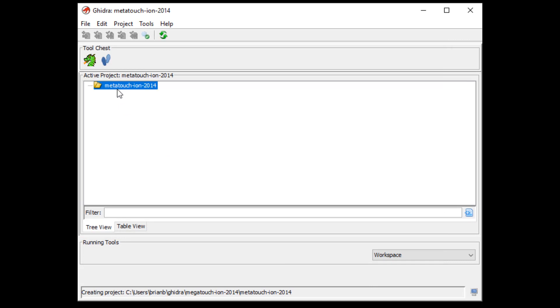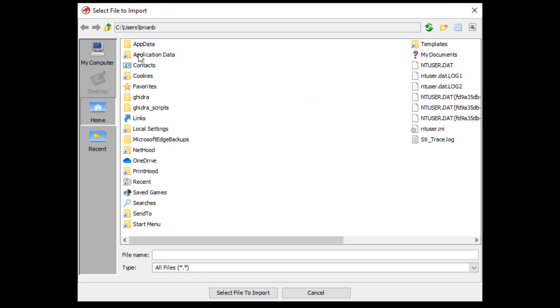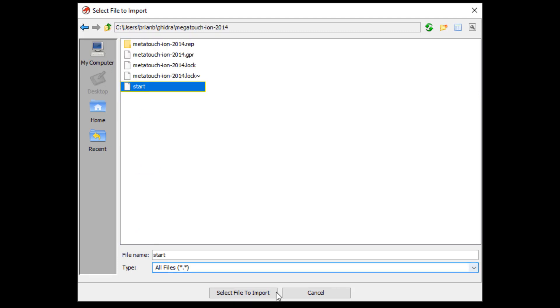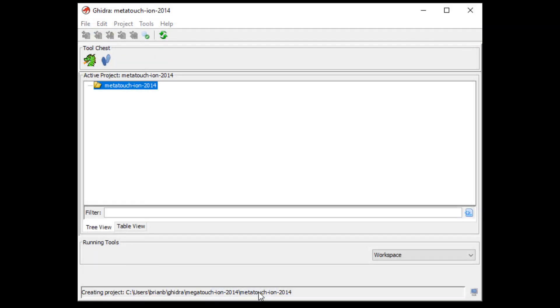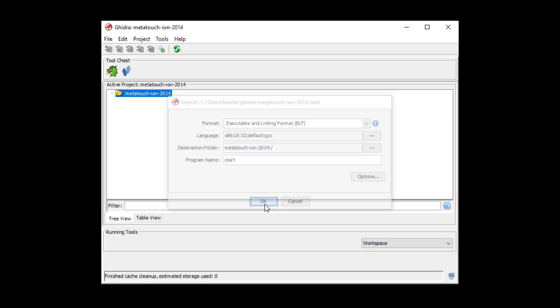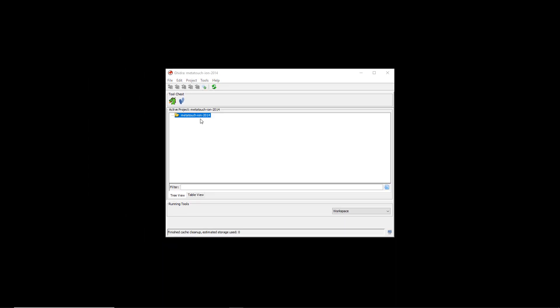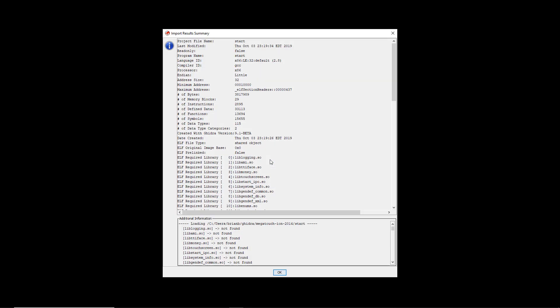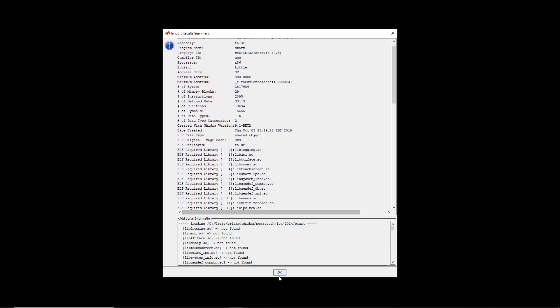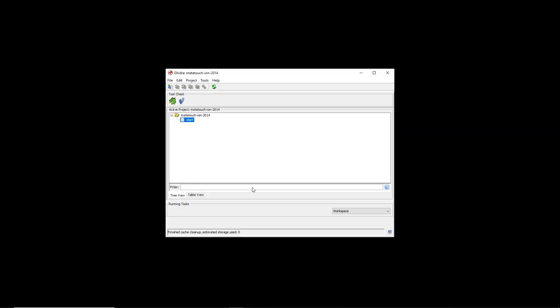And then let's go ahead and just import the file. And the binary is start, which we got from the MEGATOUCH. Okay, and let's hit OK. Now let's double click to analyze it and this will take a while.